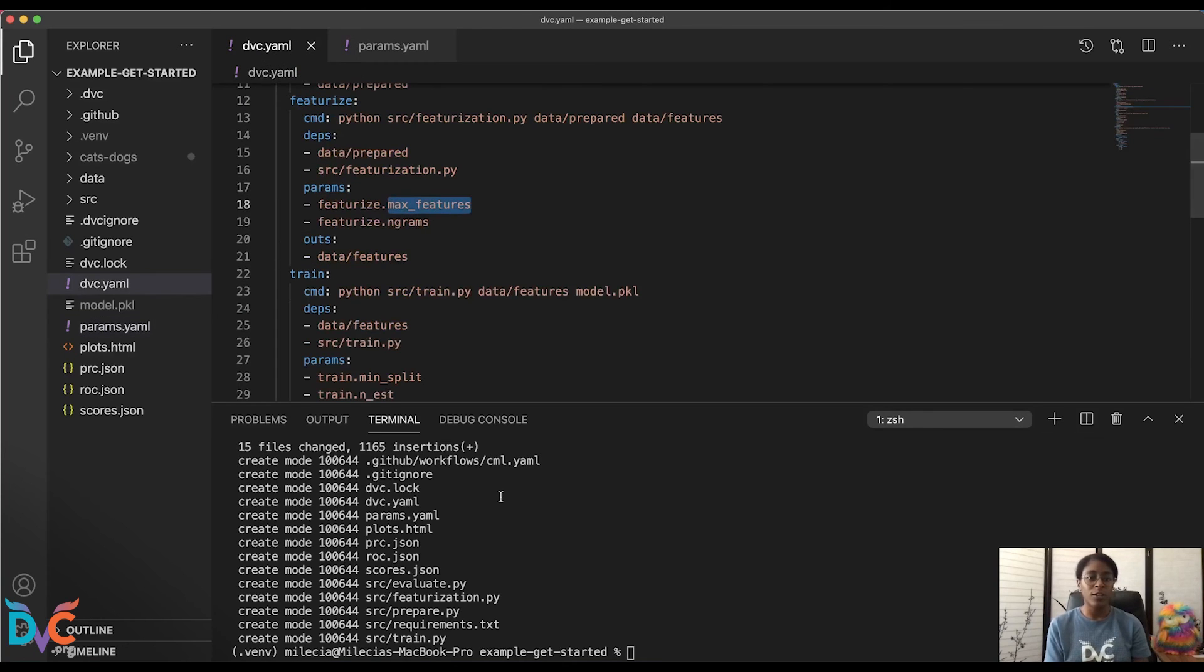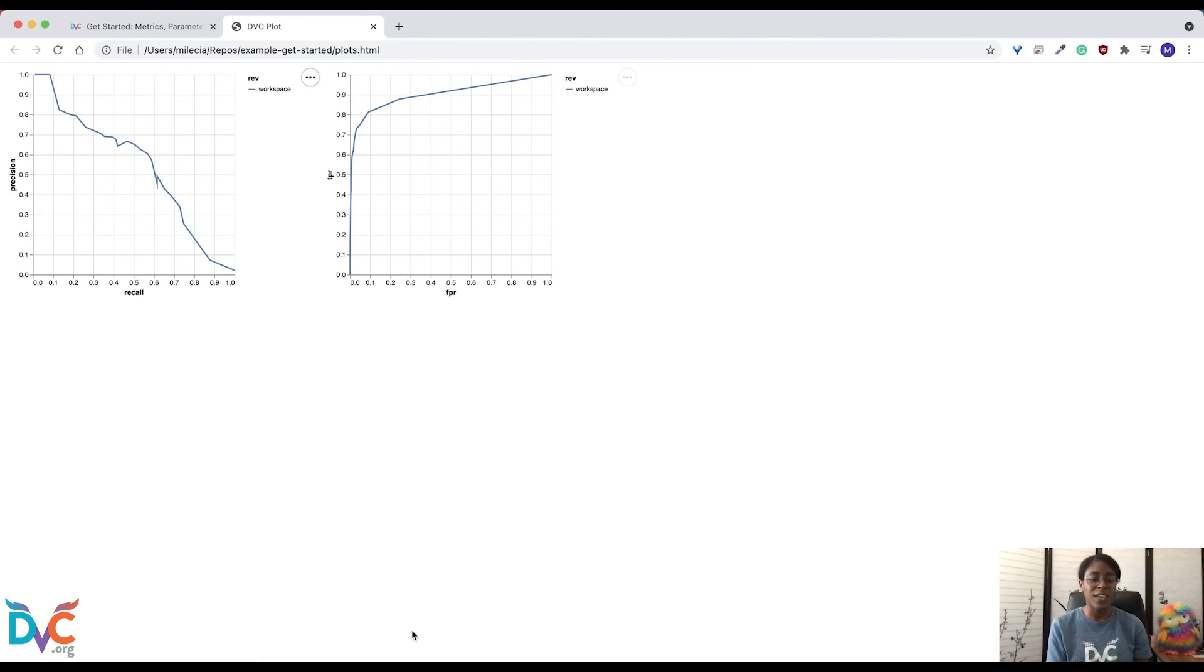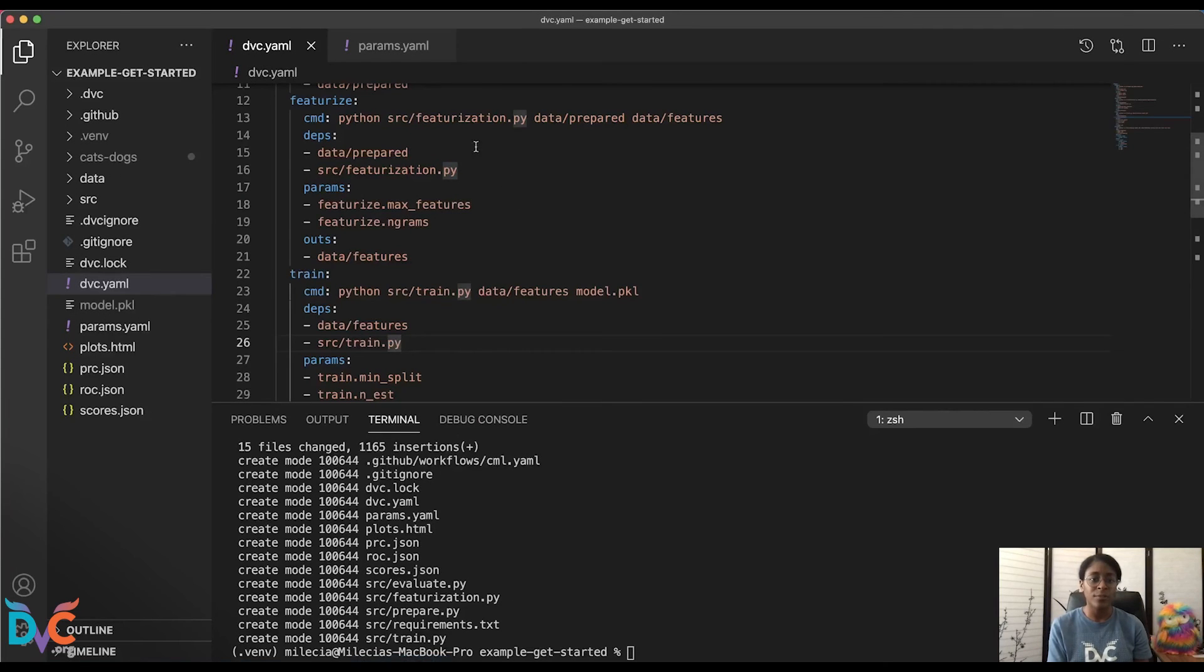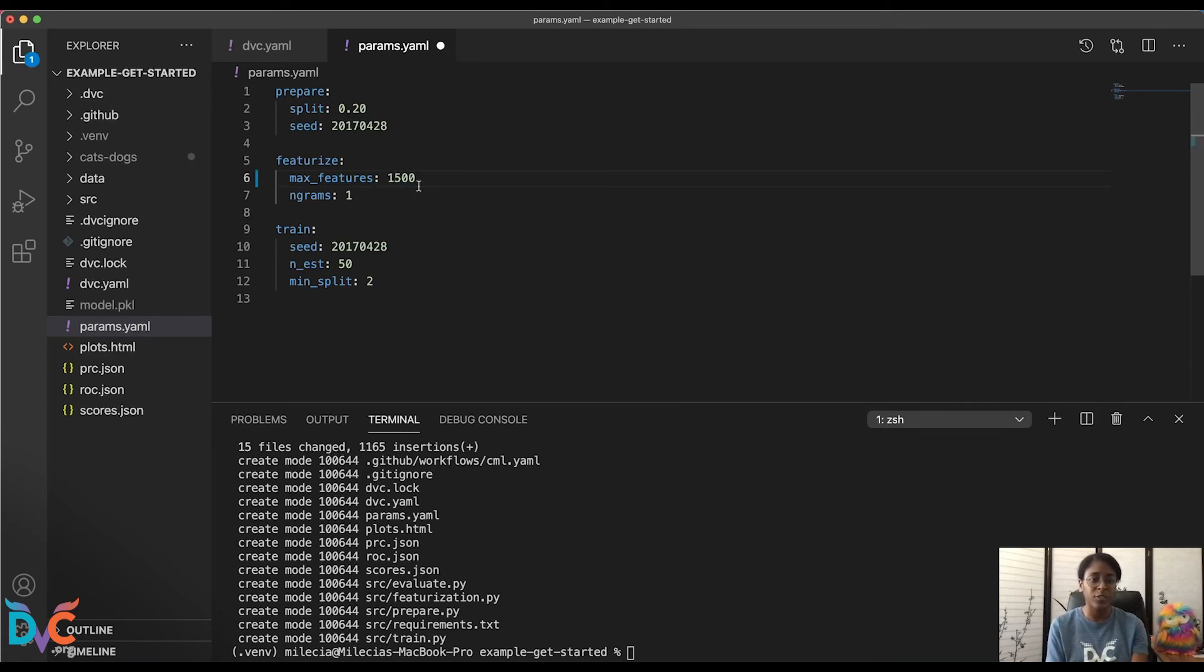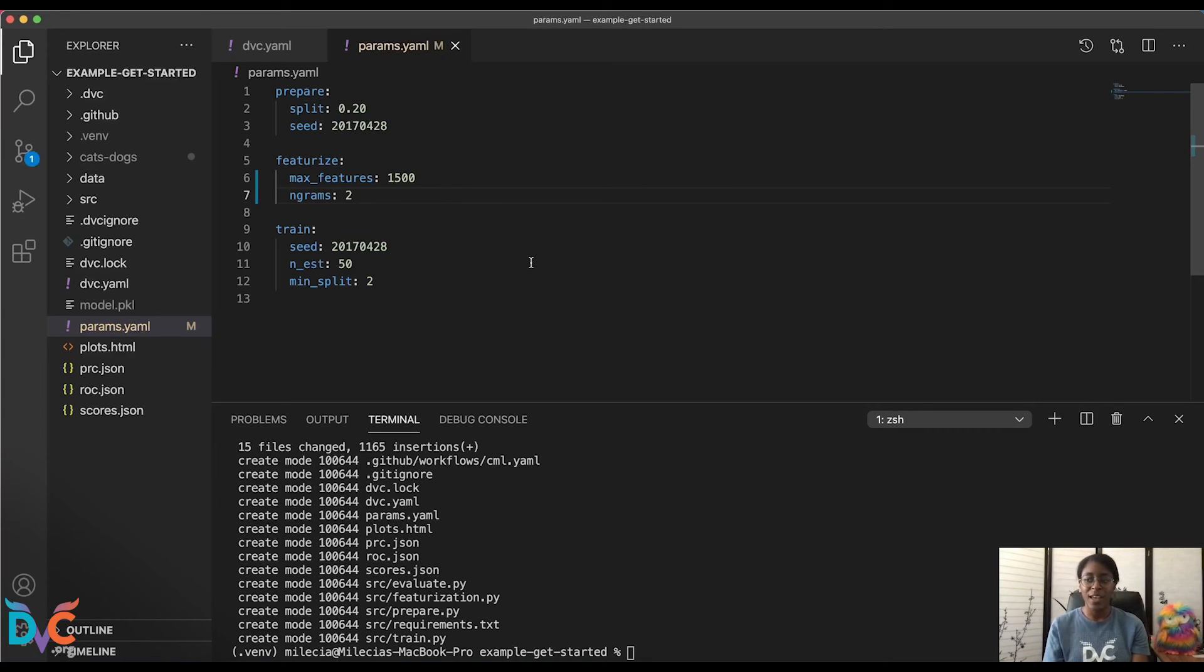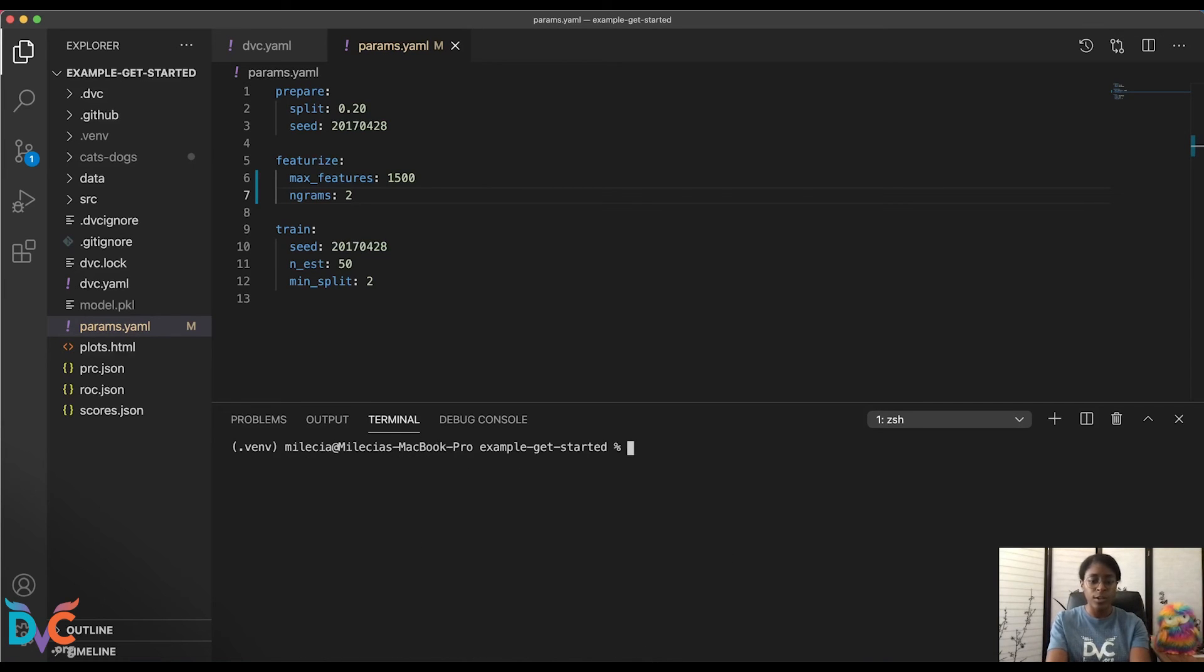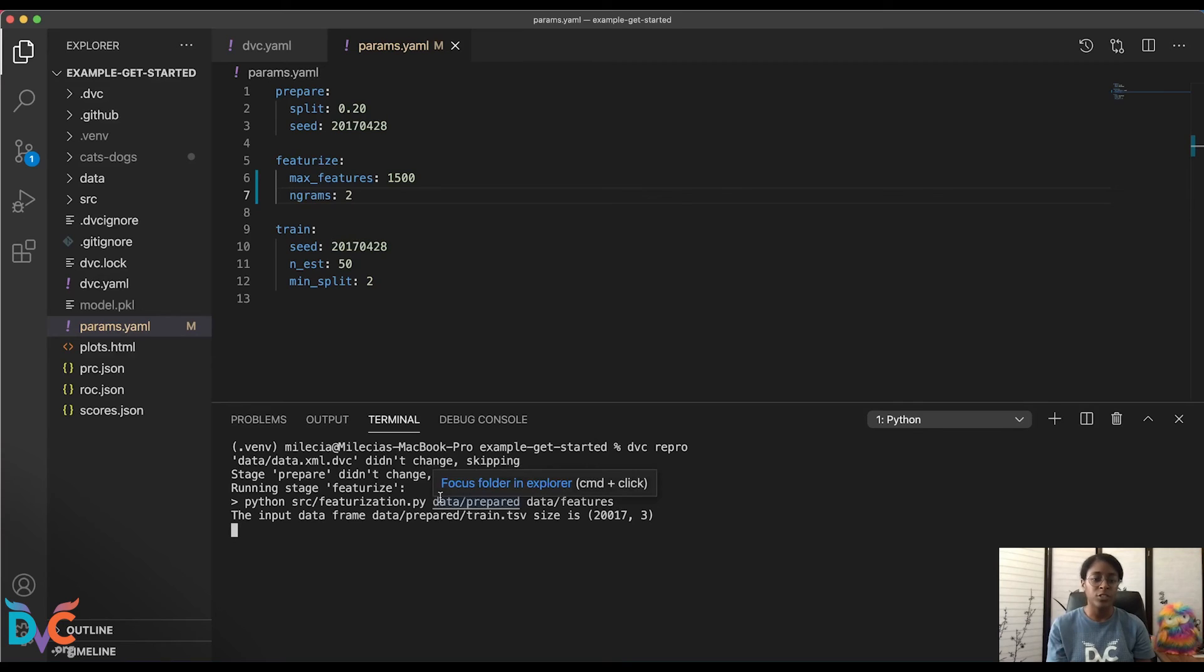So if we take a look at our curves again, you'll notice our AUC value really isn't all that great. So we're going to take advantage of this granular control and update a couple of things for our featurized stage. First, we'll increase the number of max features and we'll change our ngrams to two, making this a bigram. And now we'll go ahead and clear the terminal and we'll run DVC repro. You'll notice that it skipped the prepare stage and it's currently running the featurized stage. And once this is finished, it will run the train stage.